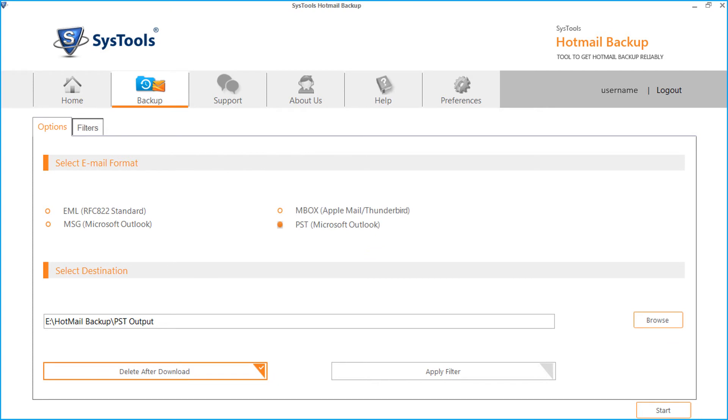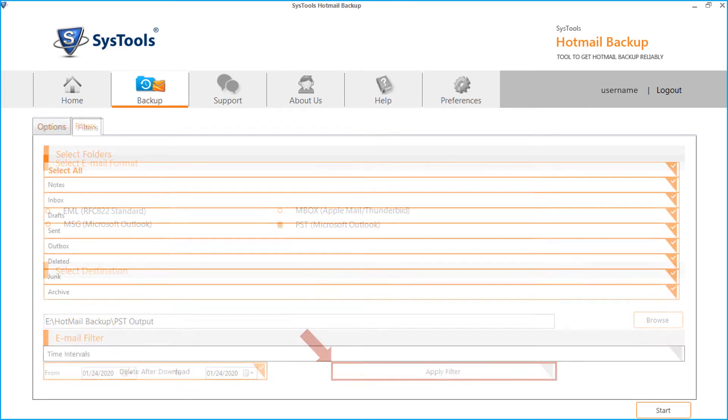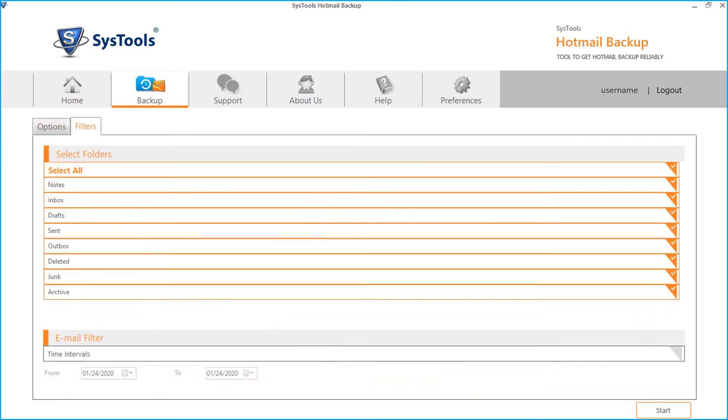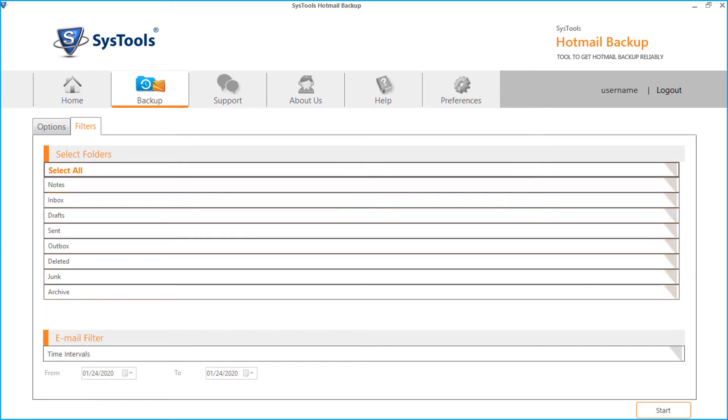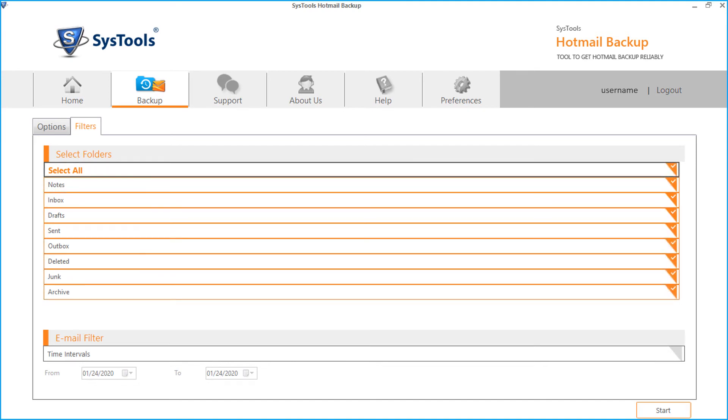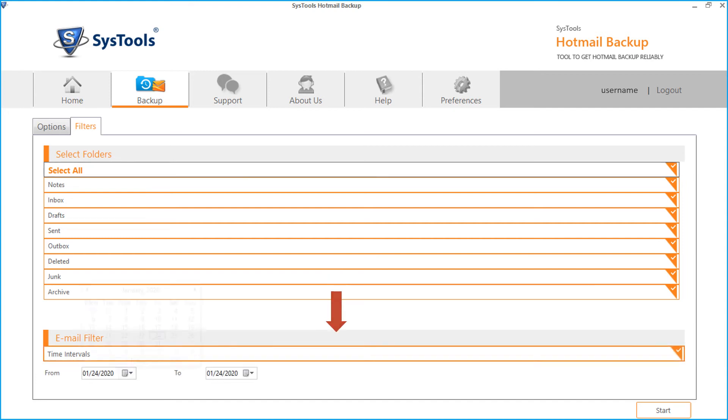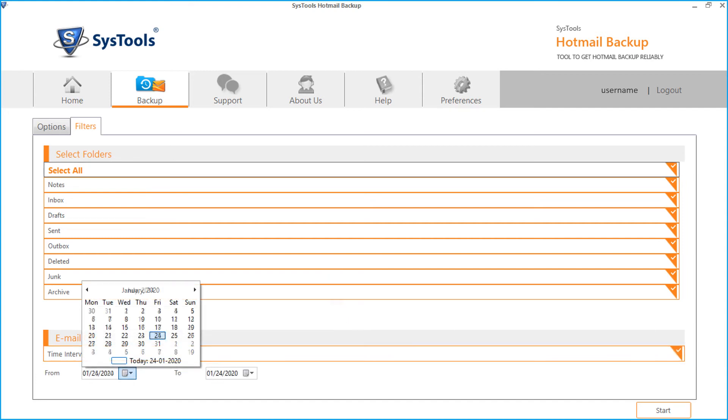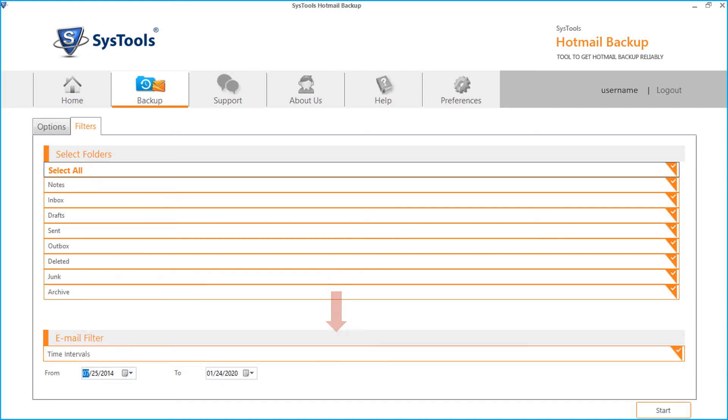The apply filter option lets you selectively download Hotmail emails to backup using predefined filters. Choose desired folders to export by checking the box option. The tool also provides option to apply date filters to emails according to certain date range. After selecting desired options, click start button below to initiate the mail backup process.